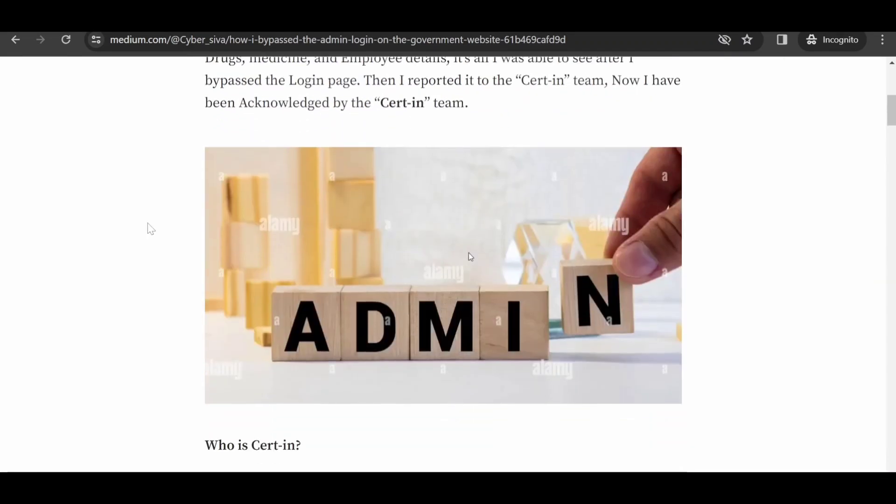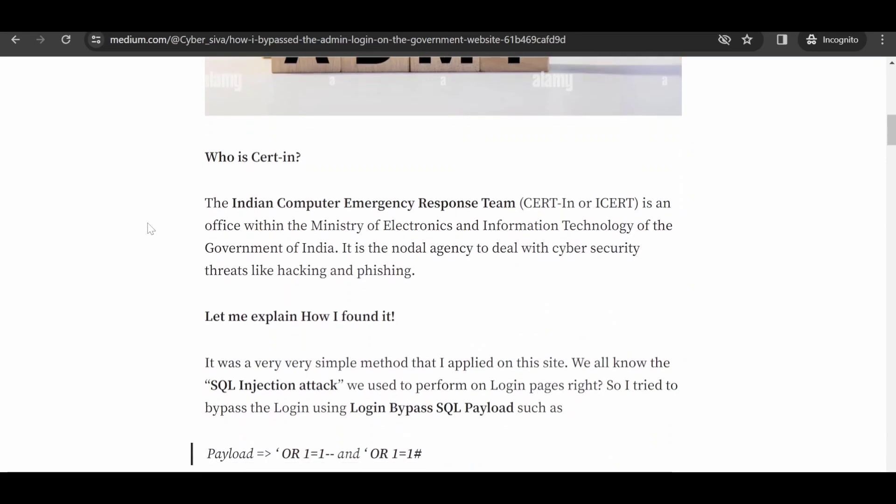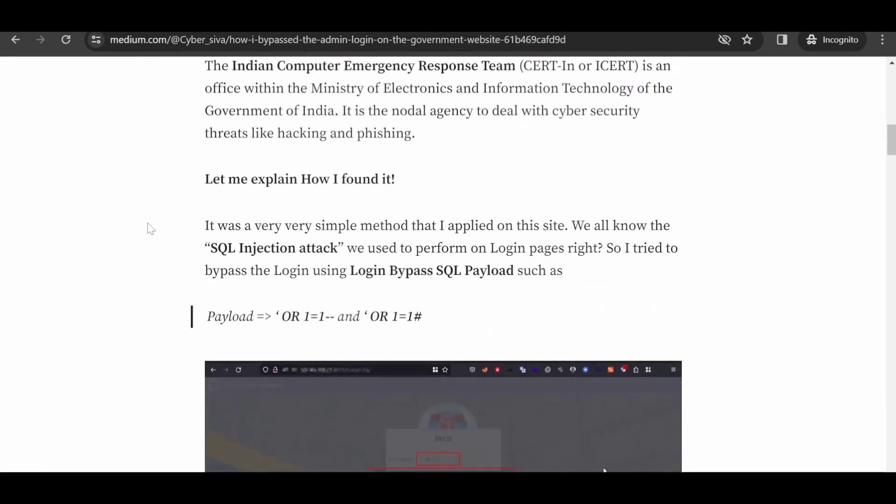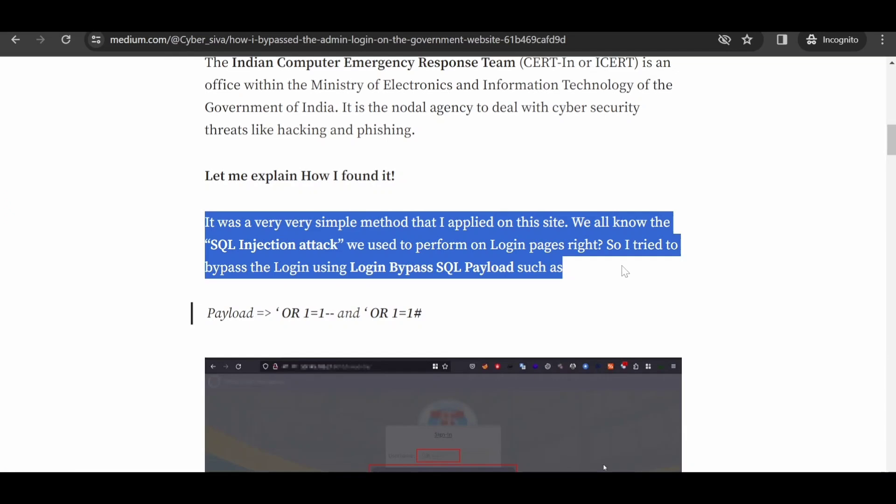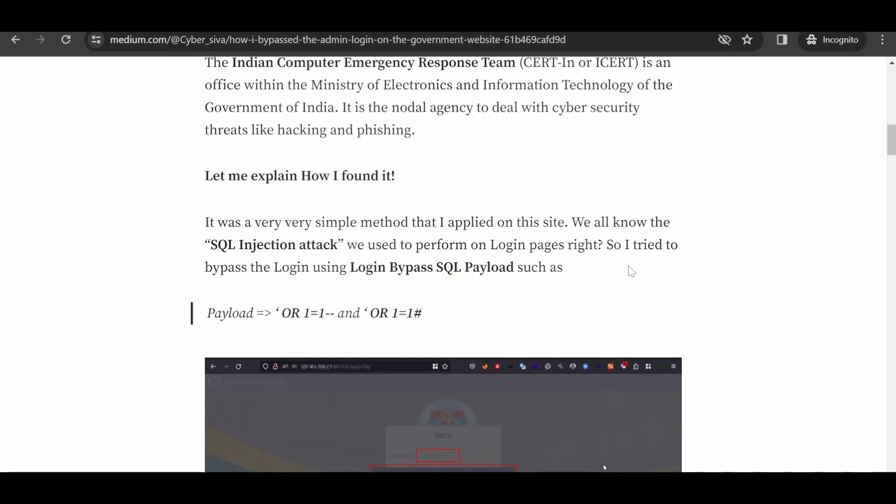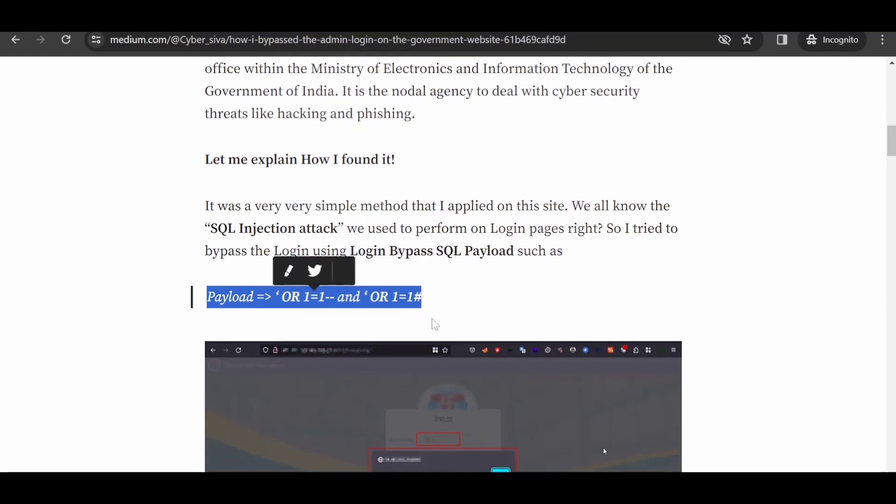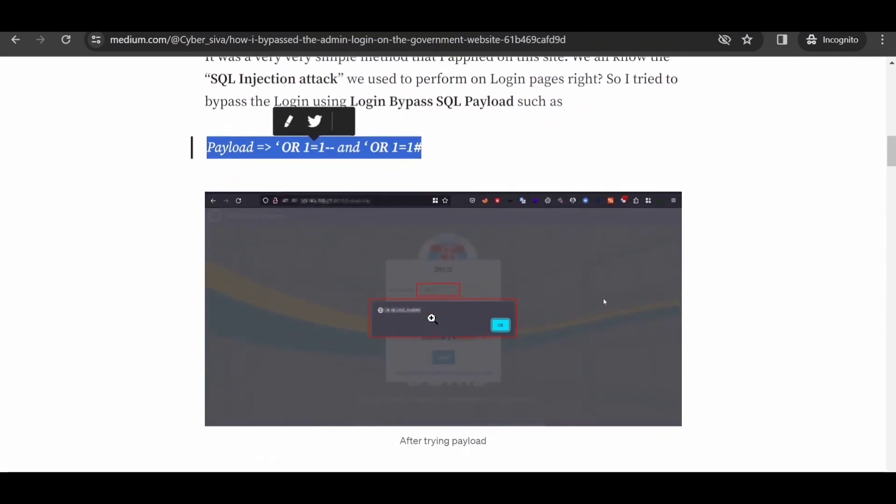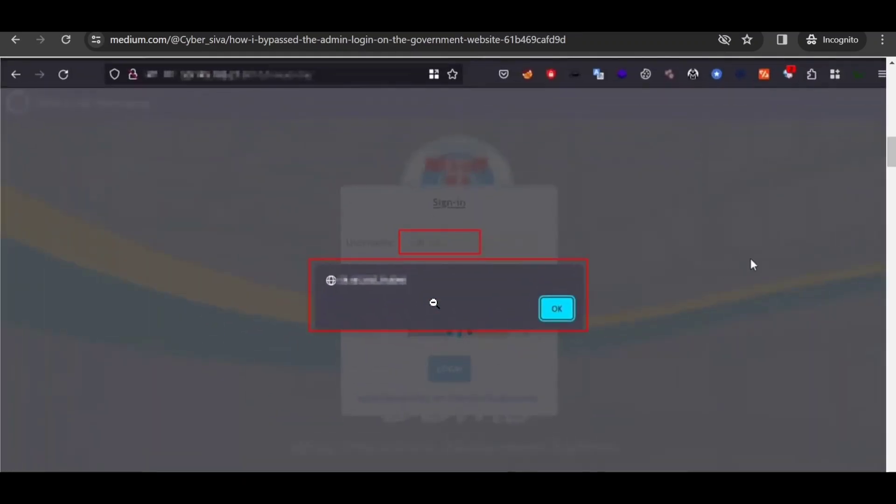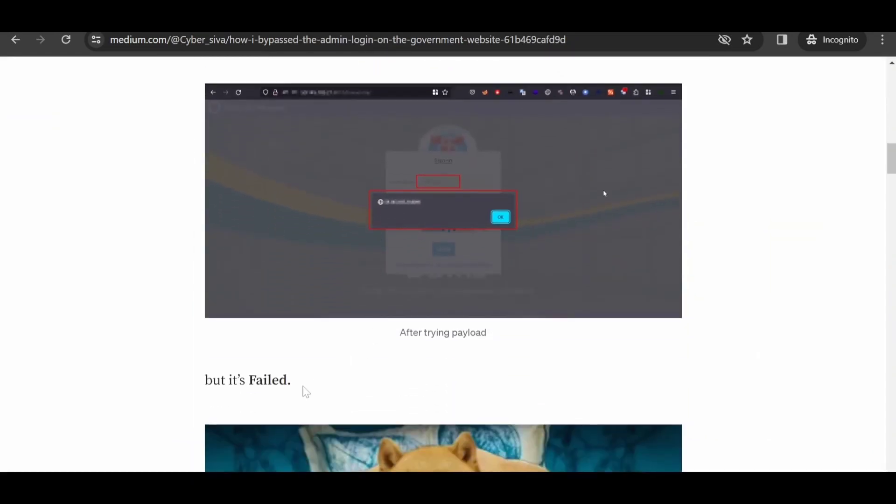It was a very simple method that he applied on this site. As we are all familiar with the classic SQL injection attack often executed on login pages, he decided to attempt a login bypass using SQL payload specifically designed for this purpose. The initial payload used was as follows, but unfortunately it proved ineffective.